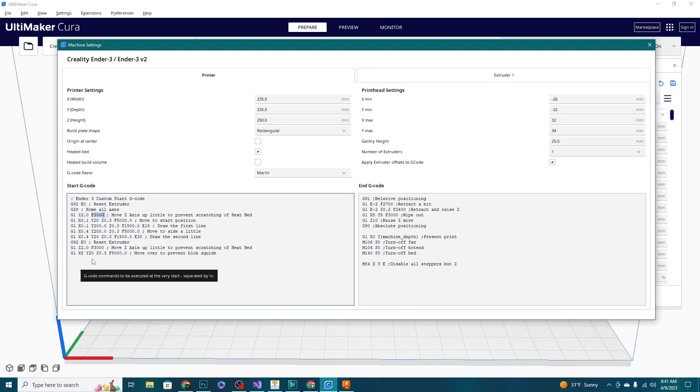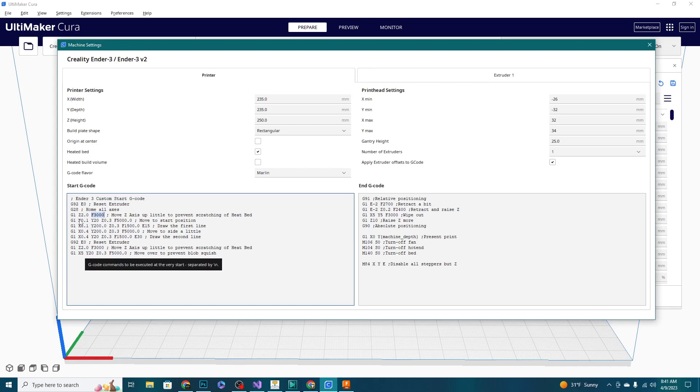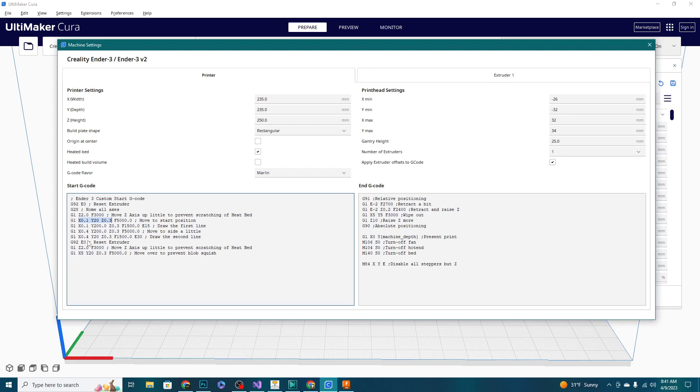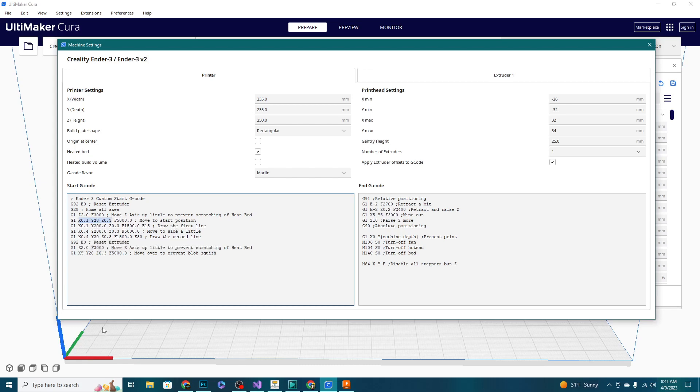The next line is going to actually move to the start position for our purge line. So depending on where you want your purge line to start, this is how you're going to locate it and place it on the bed where you want it. Ours is starting at point one, which is the very, very left edge of the bed. As the X number increases, it's going to move to the right along the bed, at least with a Cartesian machine. And Y20 - that is the front and back motion of the bed. Hopefully by now you know your axes, but if not, that is going to put us 20 millimeters into the bed here.